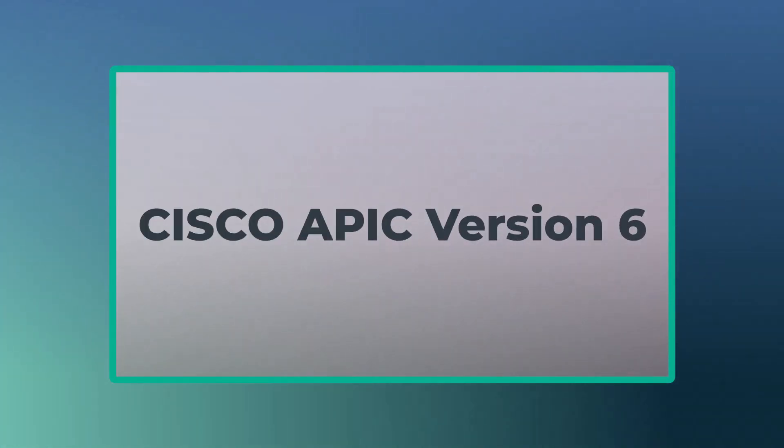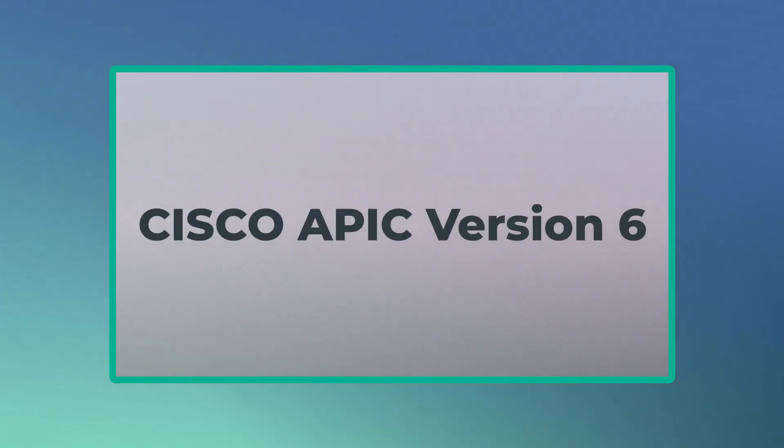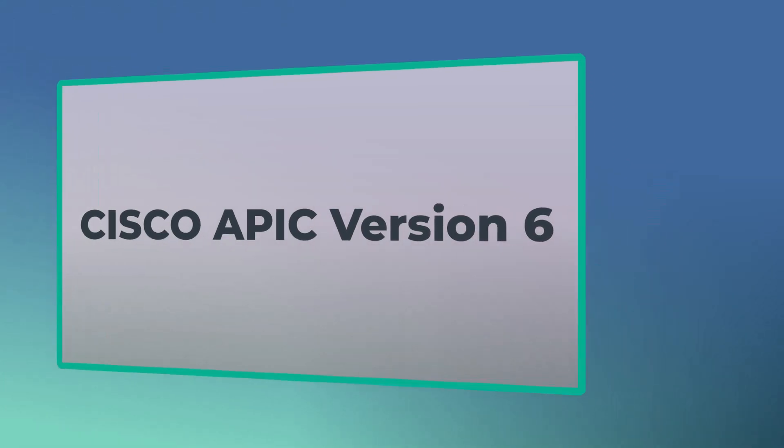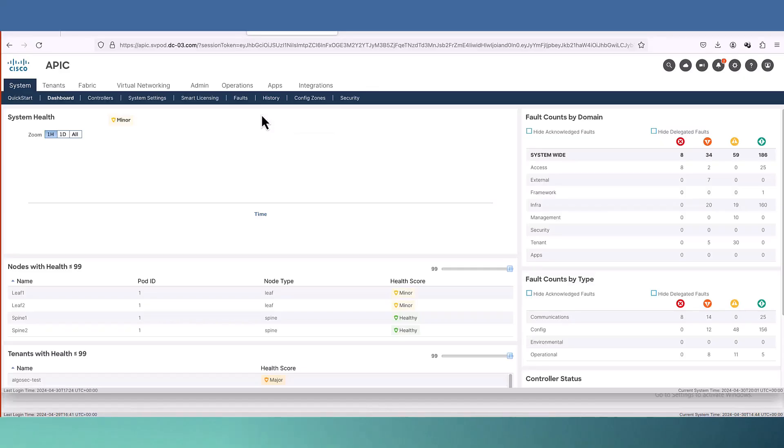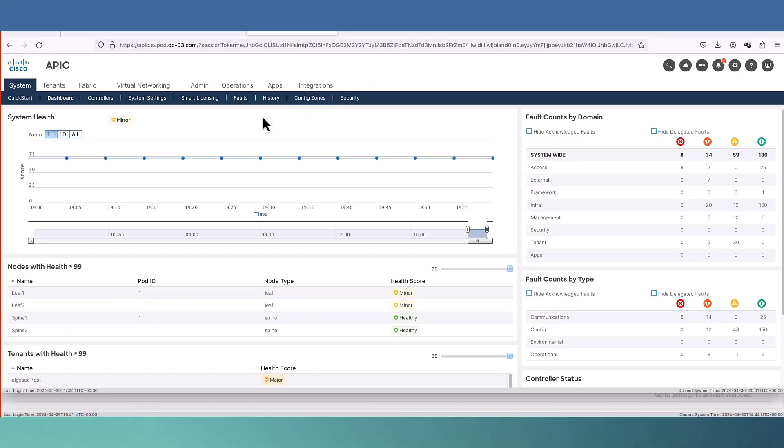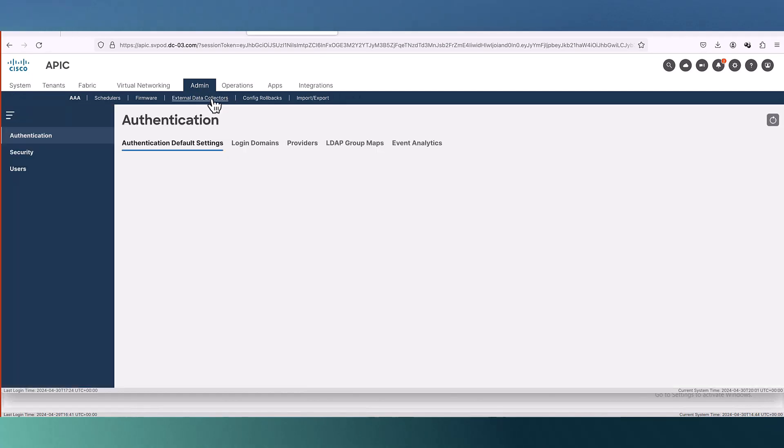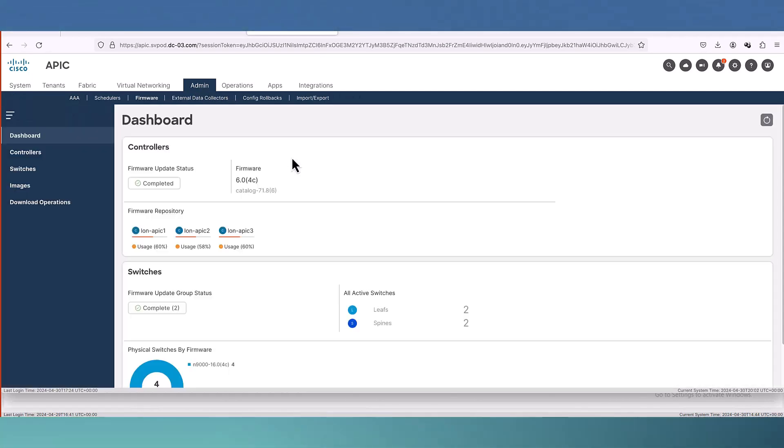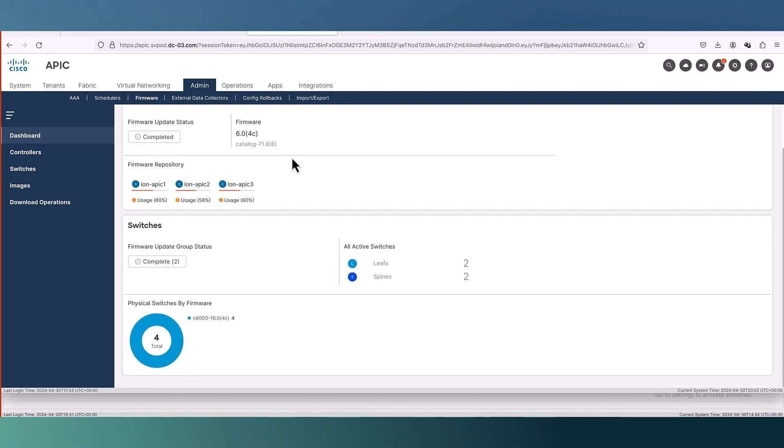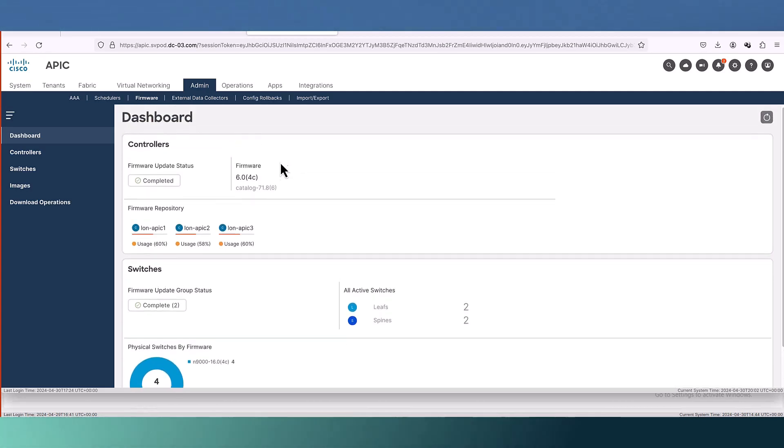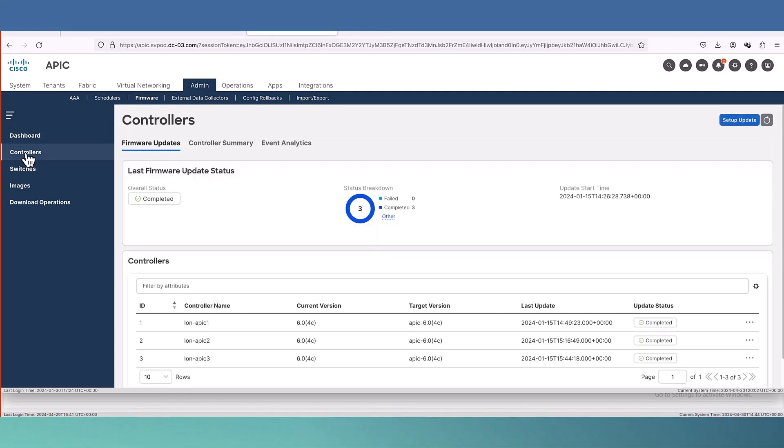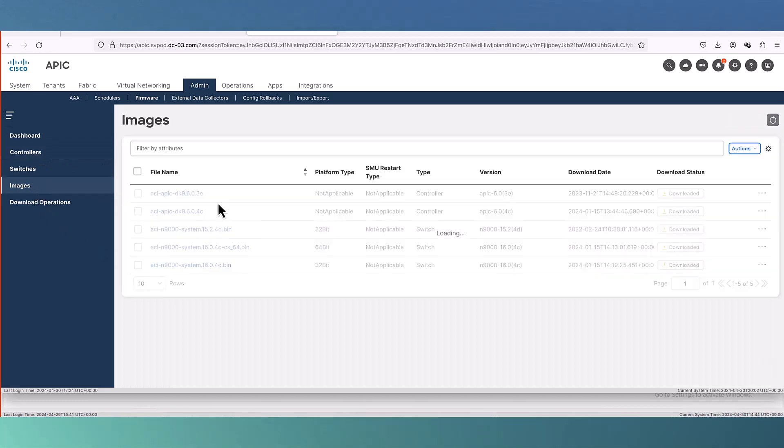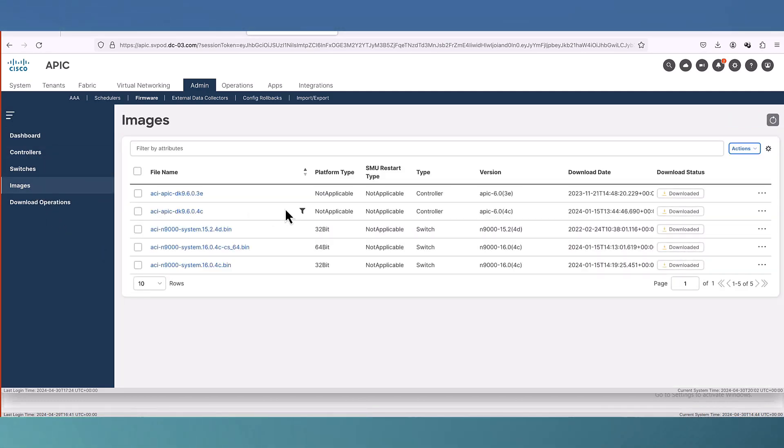Let's continue with APIC version 6 which is the latest version at this time. Almost same thing but the interface is much smoother and I really love the interface. Better wizard, better workflows.